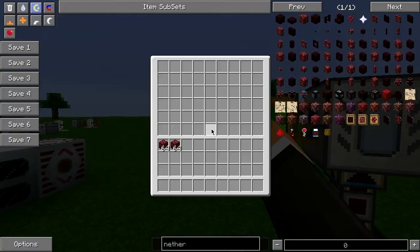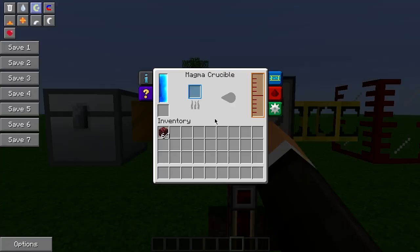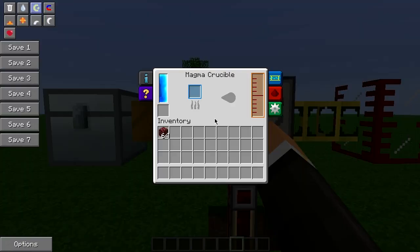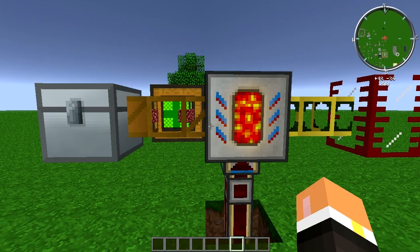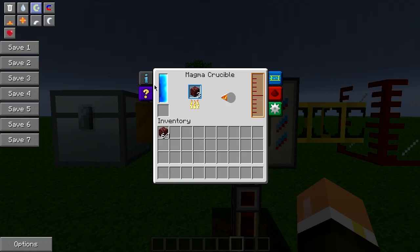Automating the magma crucible is rather easy considering it's a Thermal Expansion machine and we can adjust where everything goes. With the default configuration you throw your input over here — for example we're going to throw some nether rack in there, it's going to come over here into the blue slot and it's going to start melting it down.